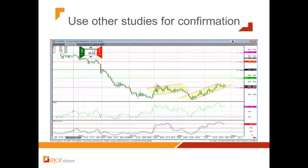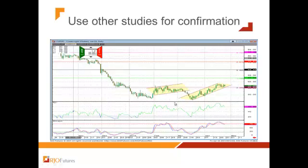It is always recommended to use other tools available to you. The most common ones are trend analysis. You can also use RSI or stochastic in conjunction with this retracement, to see if the trend has been broken or if there's any continuation.